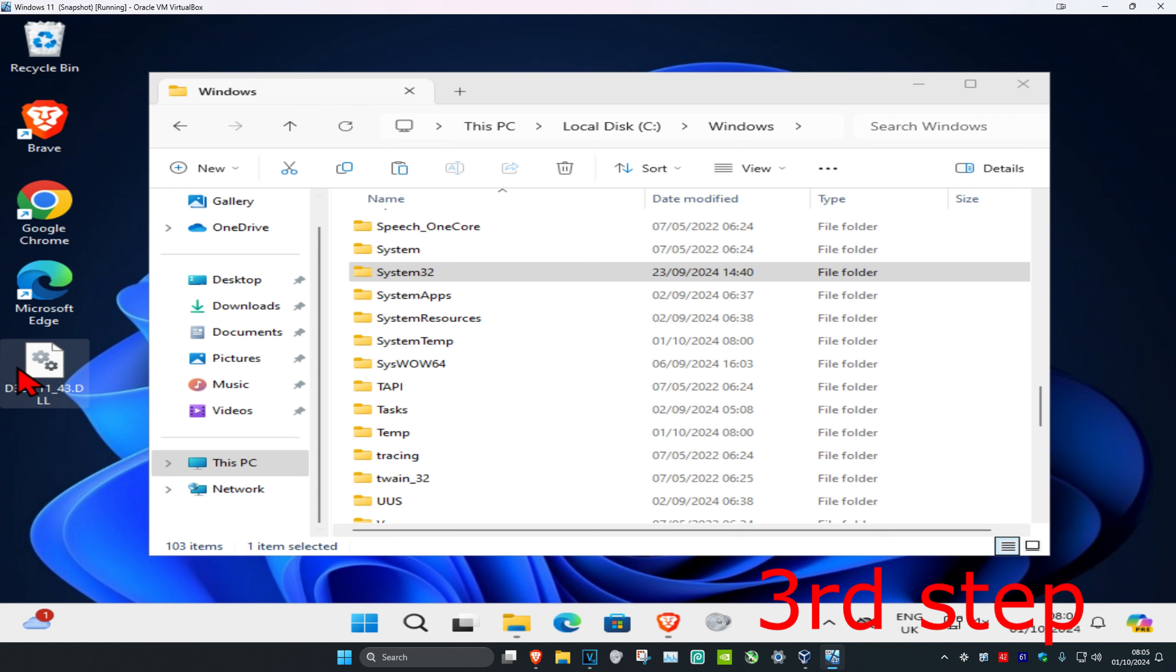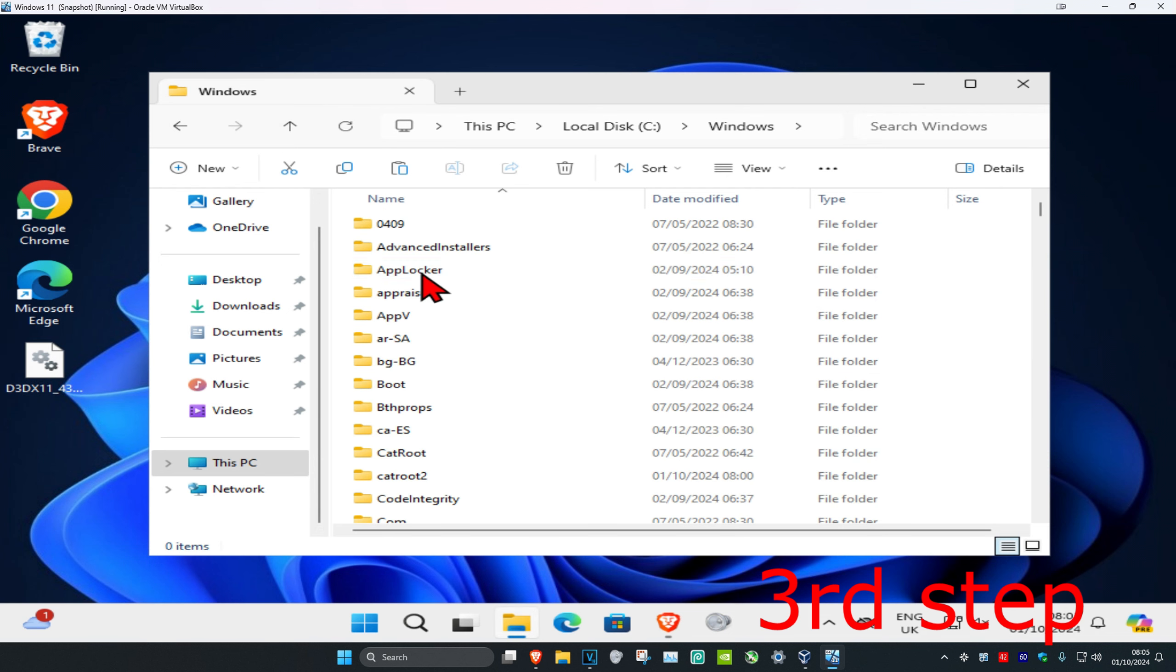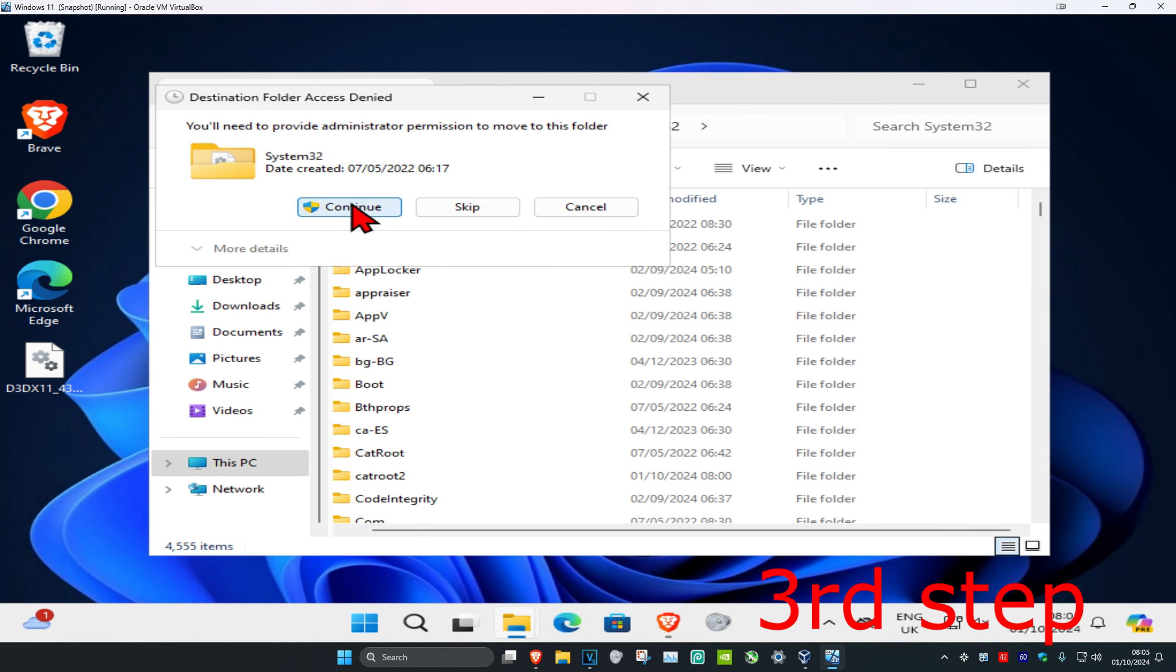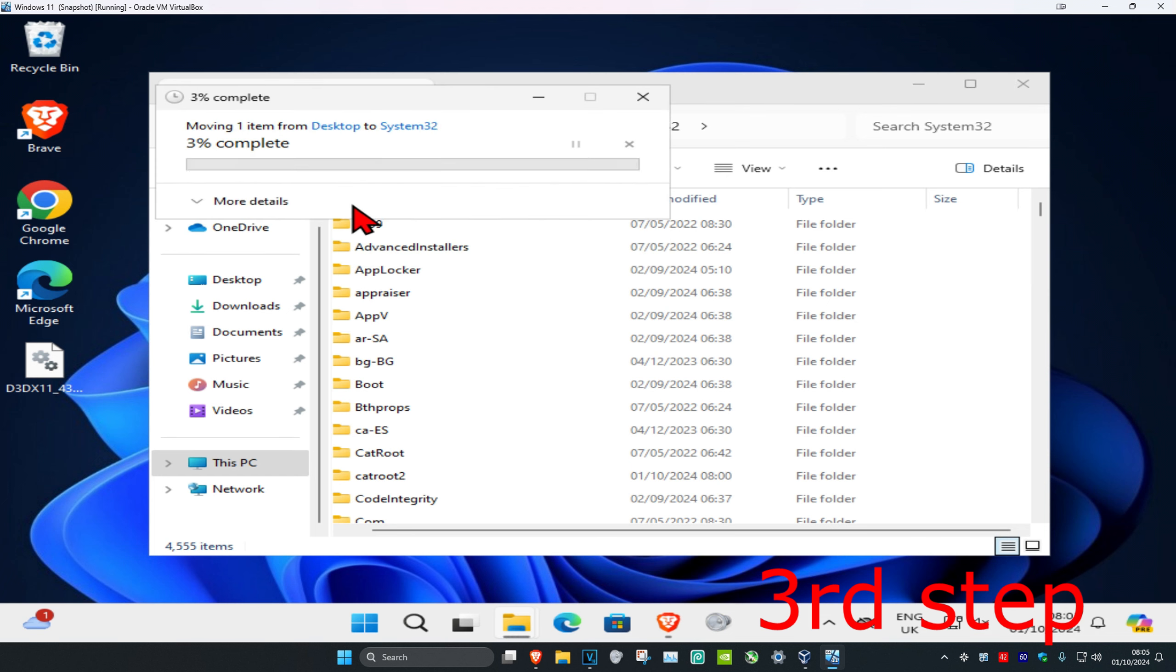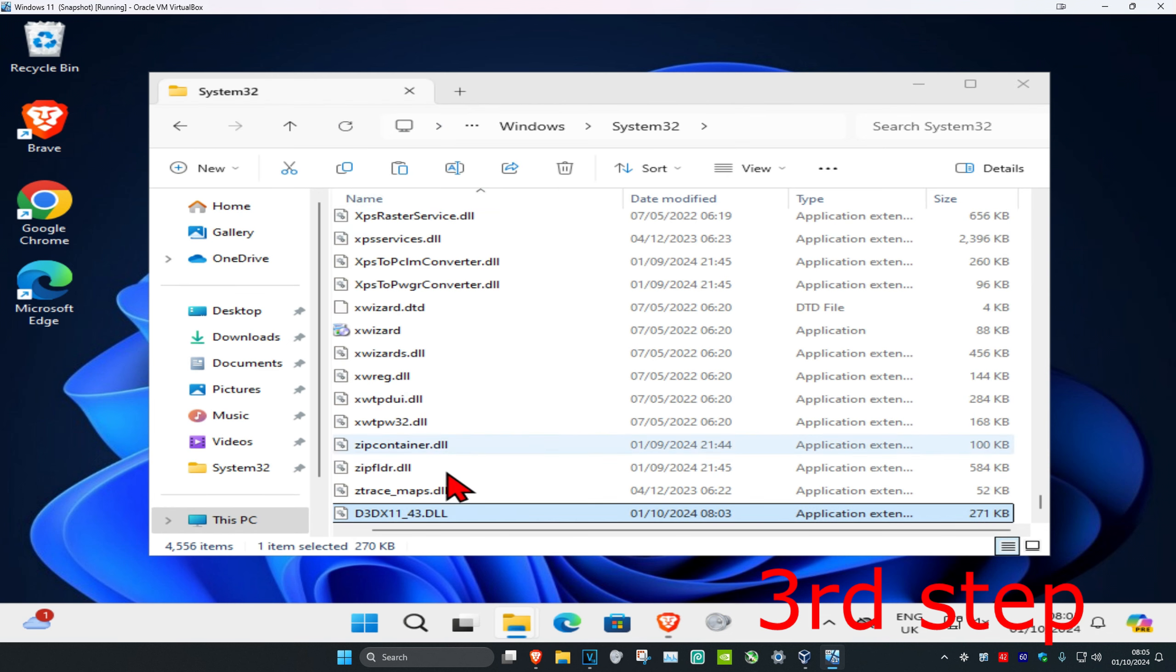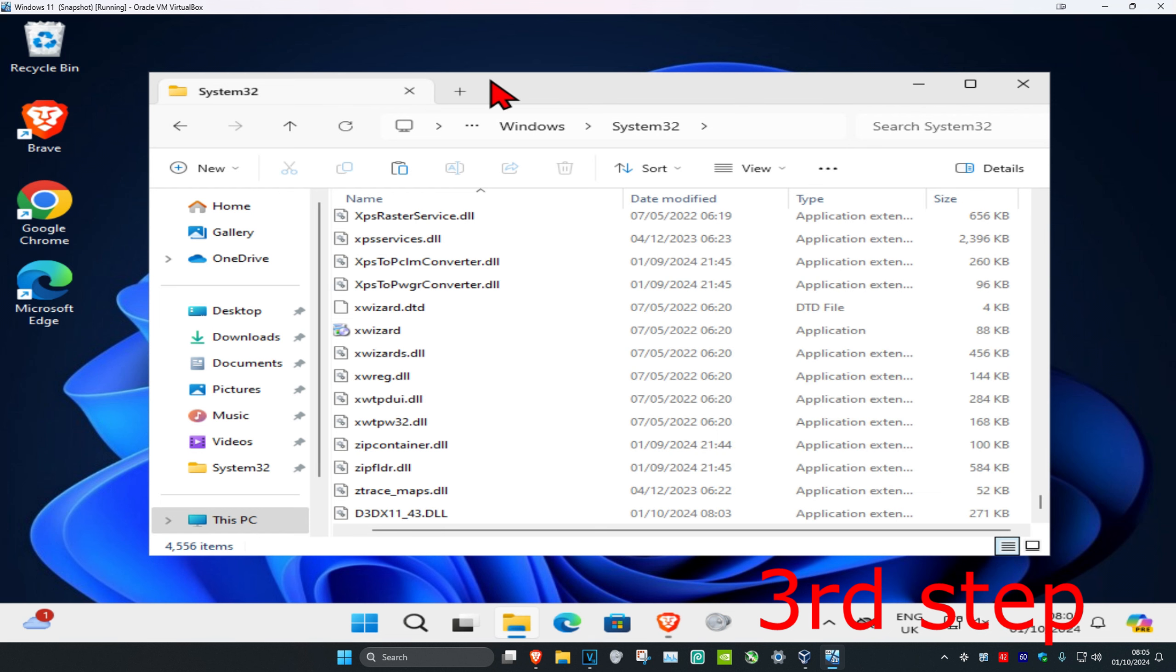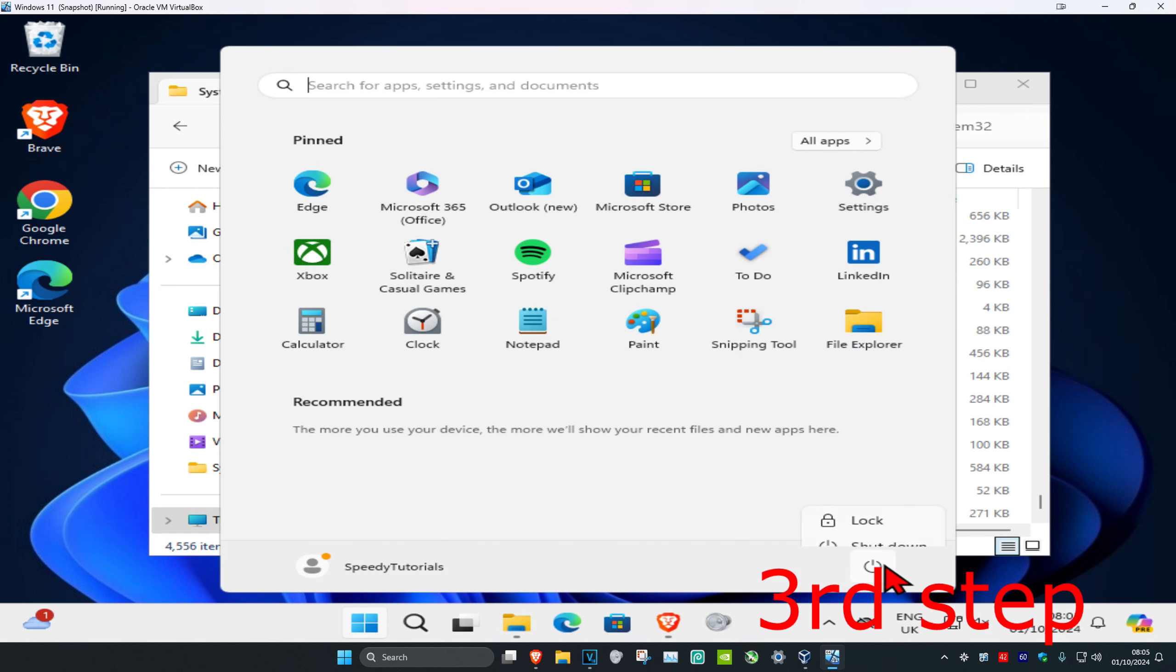So you can either drag it in like this or you could just double-click on it and then drag it in, and then click on continue. Now you have it. If you copied it earlier, you can then right-click and then click on paste, which will paste it into this folder. Now you just want to restart your computer and then you should be good to go.